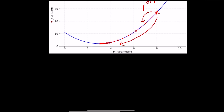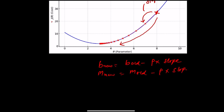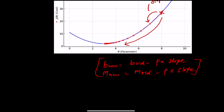The update rules are: b_new = b_old − learning_rate × slope, and m_new = m_old − learning_rate × slope. The learning rate controls the step size. These were the basic understandings covered in this video. See you in the next video — bye!